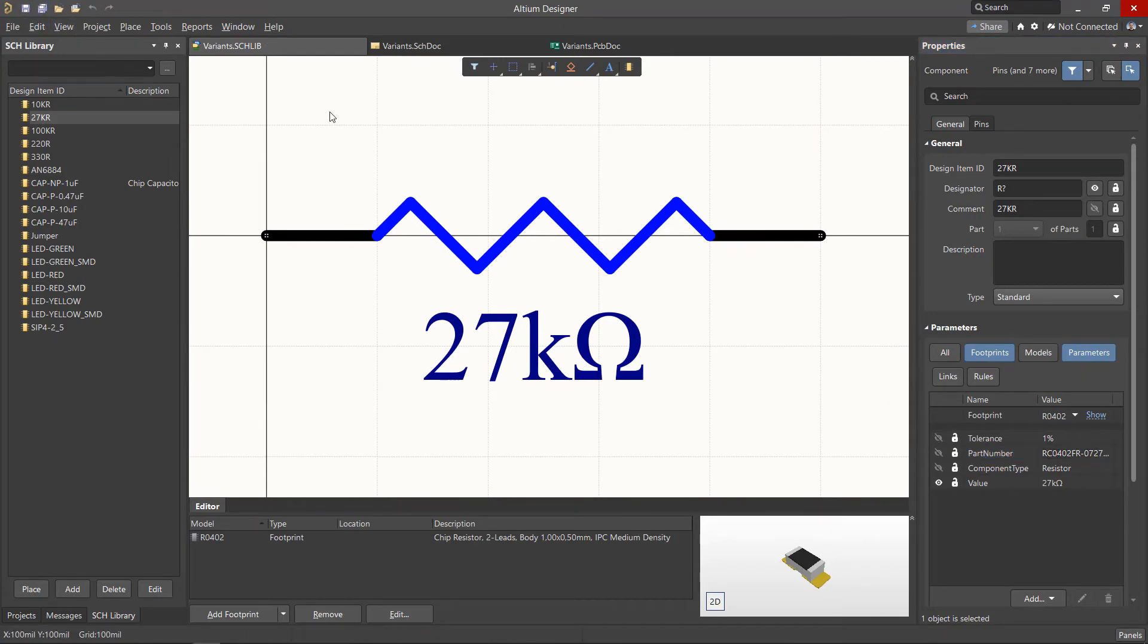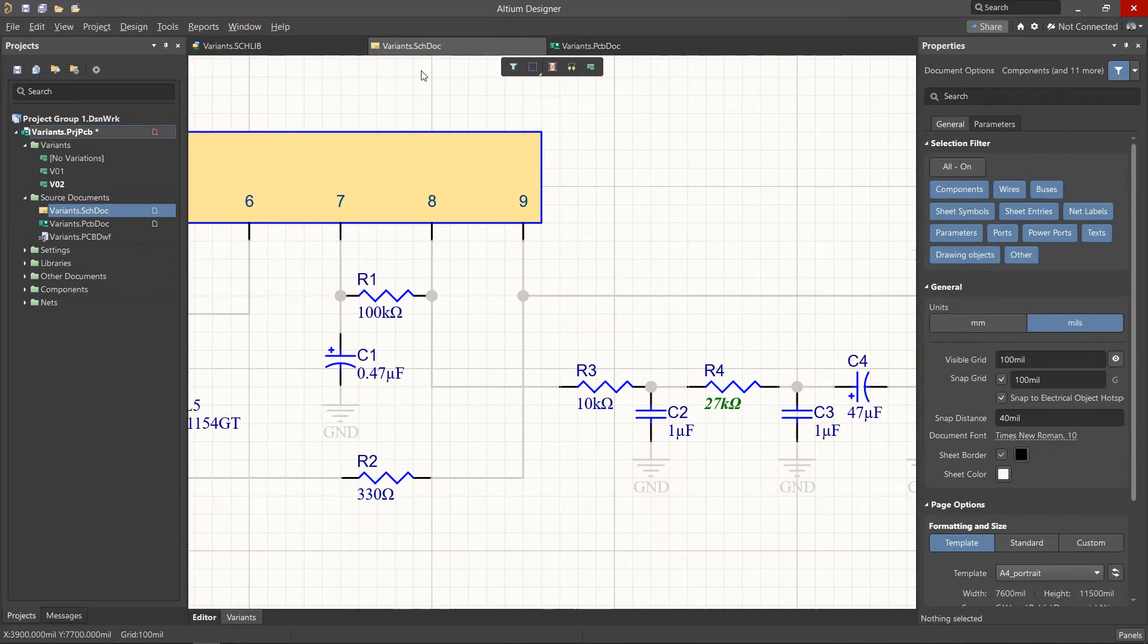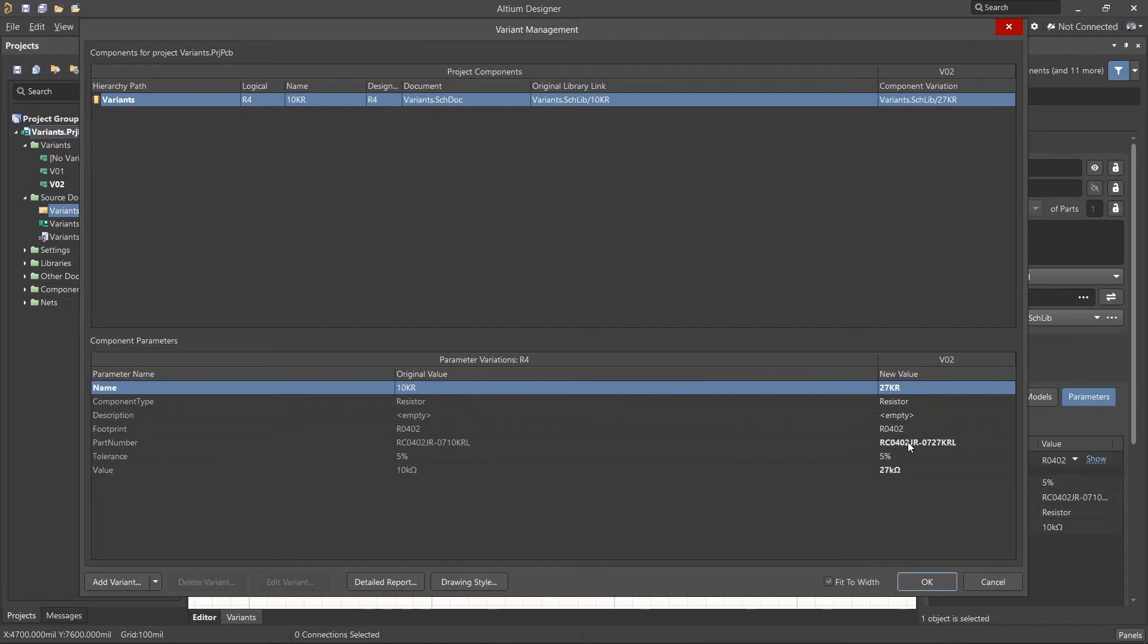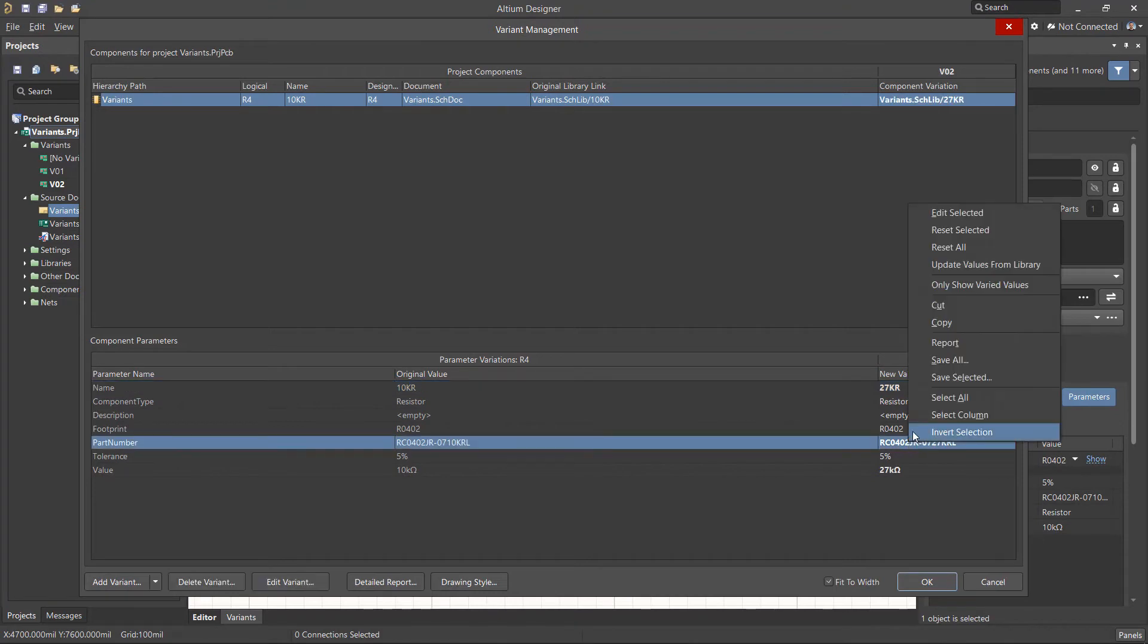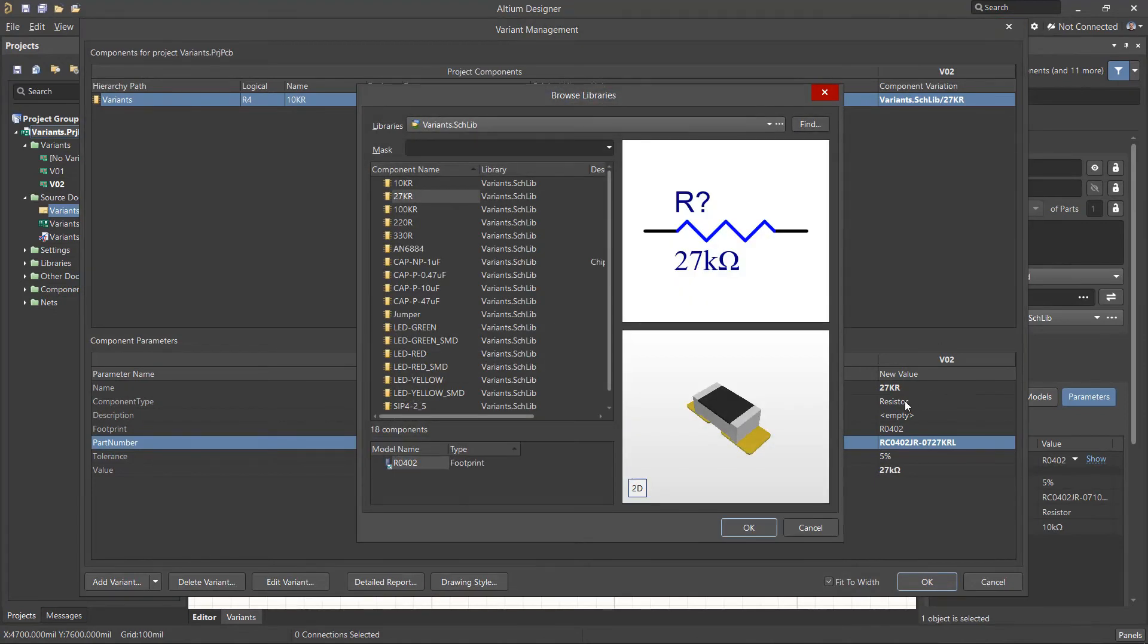Let's use the Edit Component Variation option from the active menu to open the Variant Management menu. To update parameters for the selected component, use the right mouse button context menu and choose Update Values from Library.